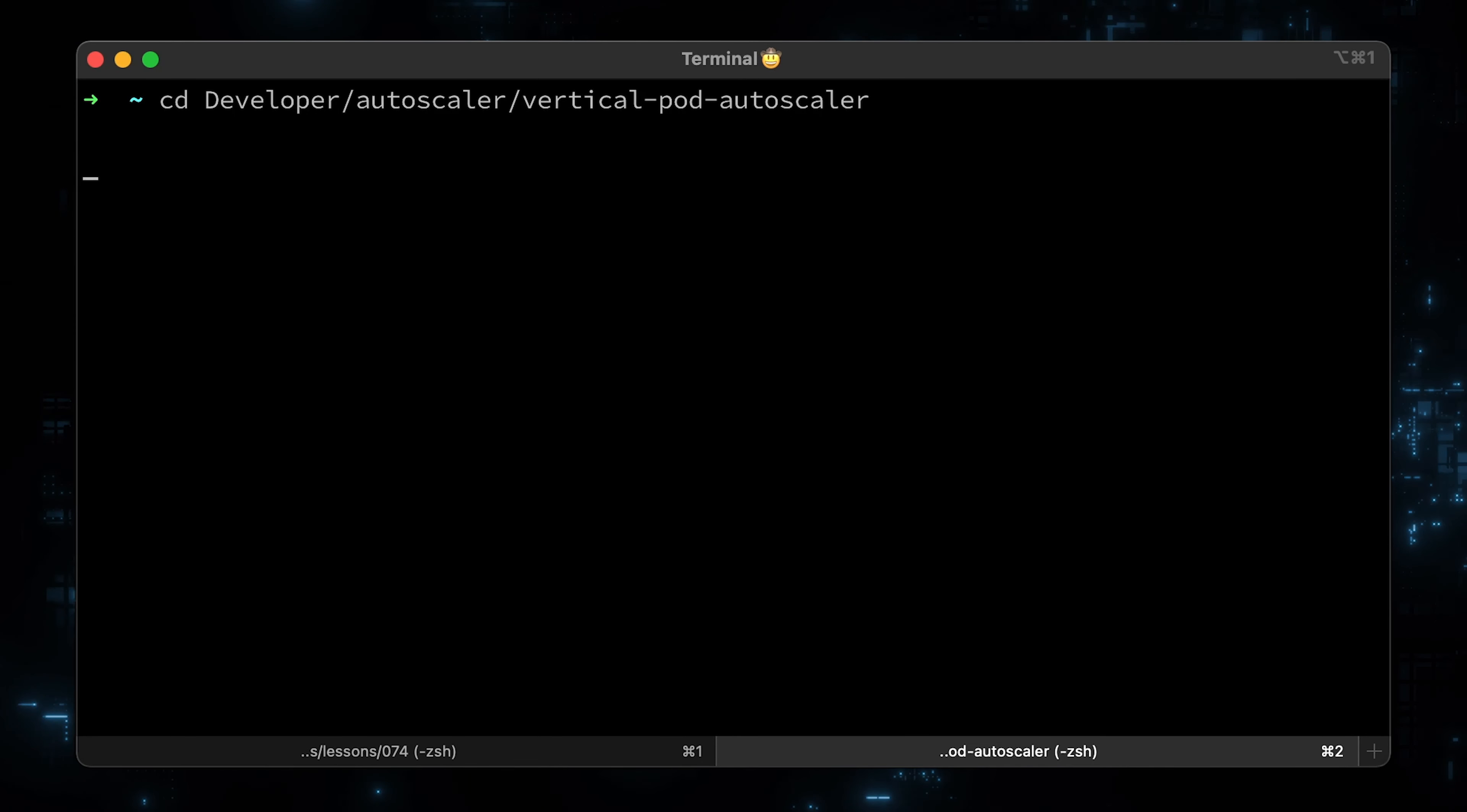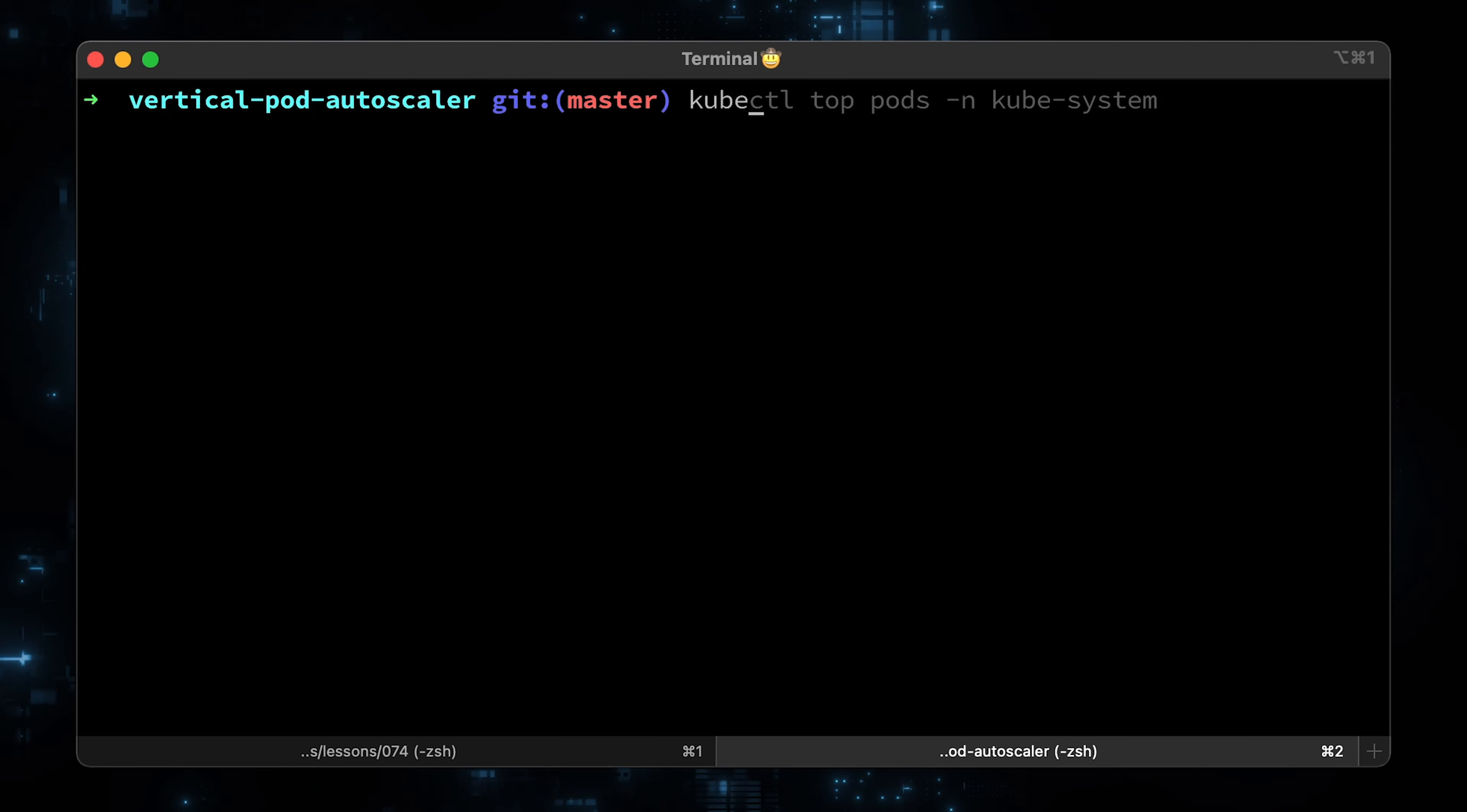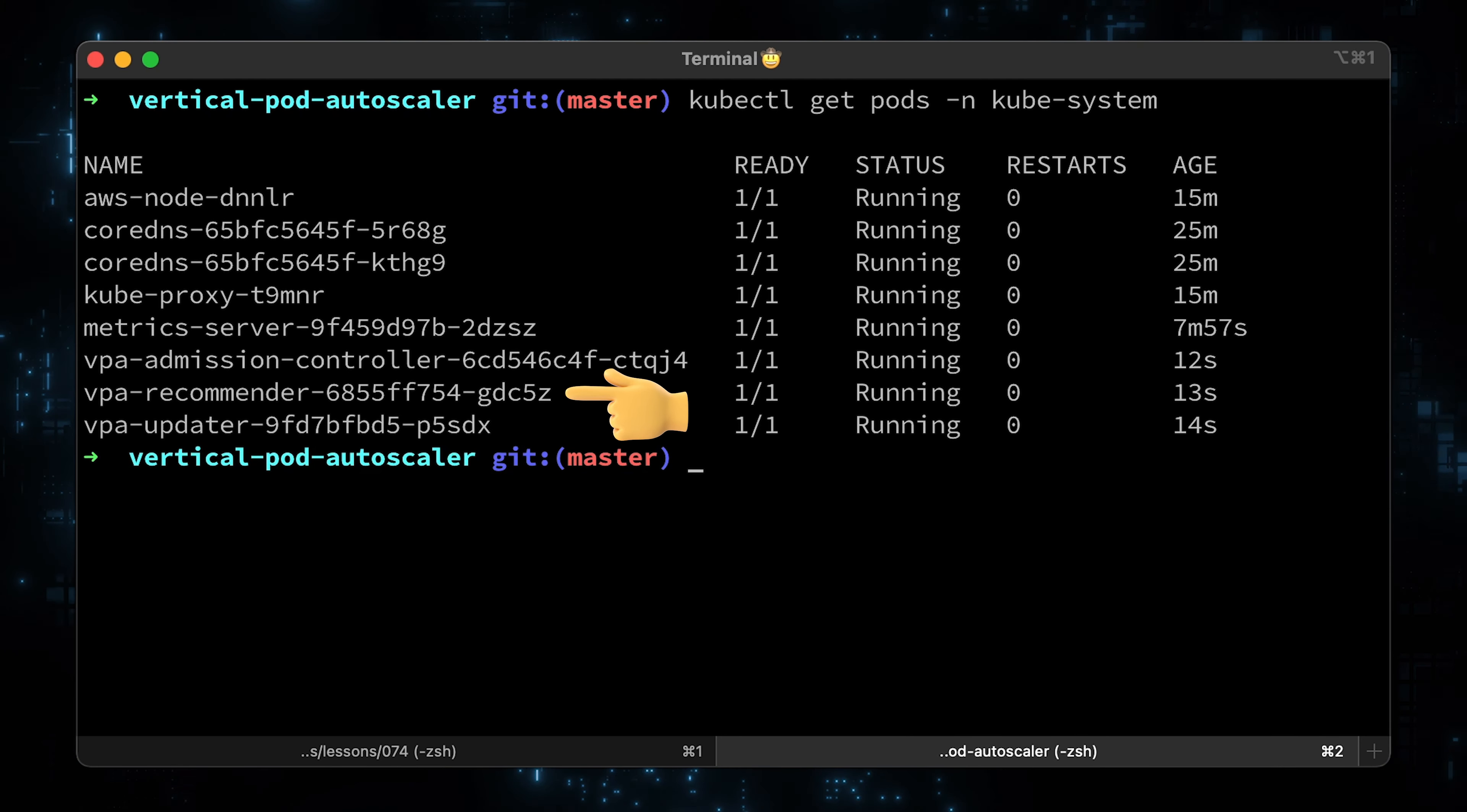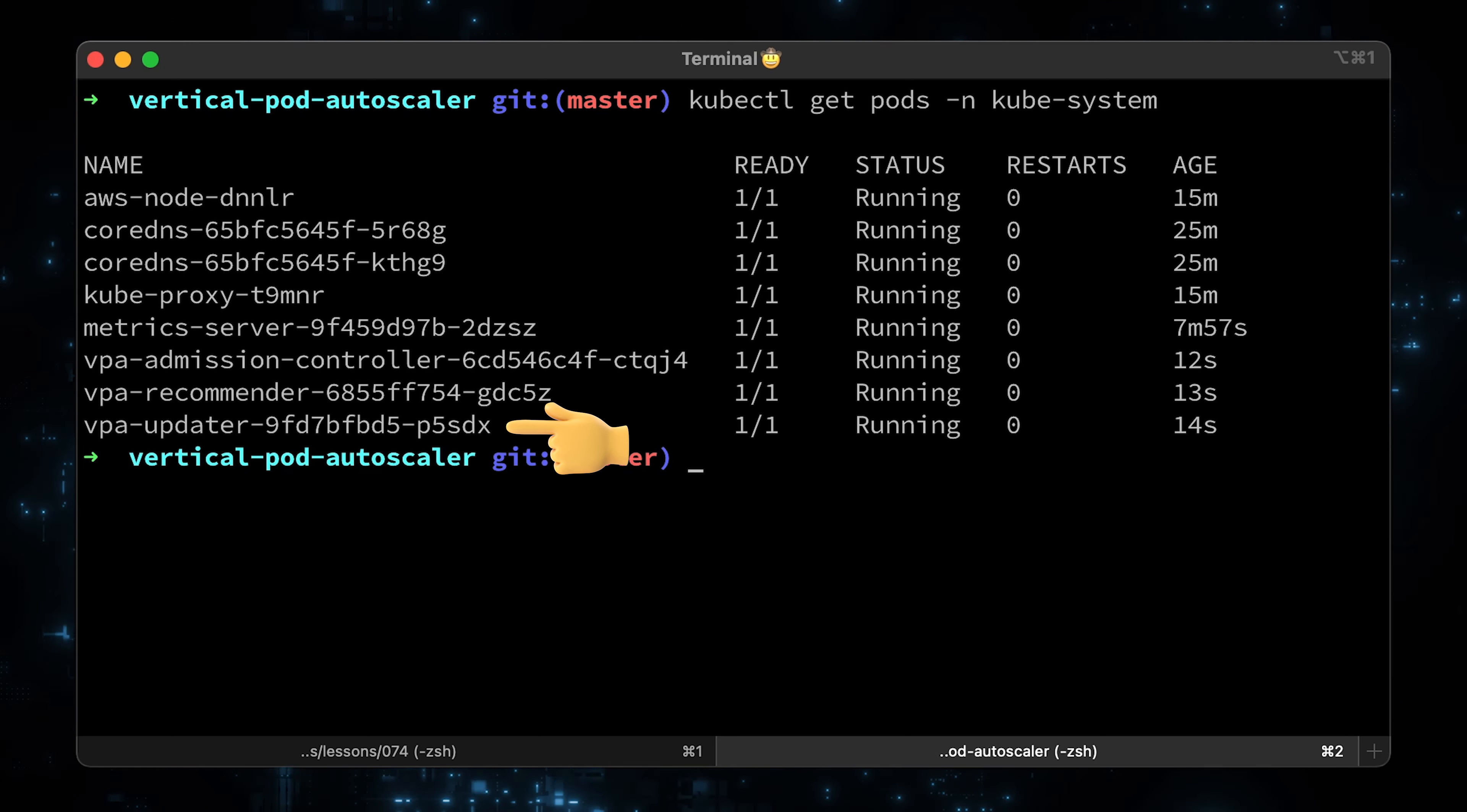Now we can proceed with the tutorial. Let's change the directory back to the vertical pod autoscaler and run the VPA-up script to deploy VPA to the Kubernetes cluster. This time we don't have any errors, which is a good indication. Let's see if all the pods are up. We have the VPA admission. It sets the correct resource requests on new pods. VPA recommender monitors the current and past resource consumption and based on it provides recommended values containing CPU and memory requests. And VPA updater checks which of the managed pods have correct resources set and if not, kills them so that they can be recreated by the controllers with the updated requests.